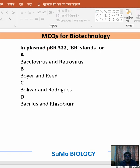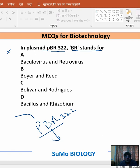Welcome to Sumo Biologics. The question we are going to discuss: in plasmid pBR322, what does BR stand for? In pBR322, P stands for plasmid, B stands for Bolivar, R stands for Rodriguez. You should go with option number C, and 322 is the serial number.